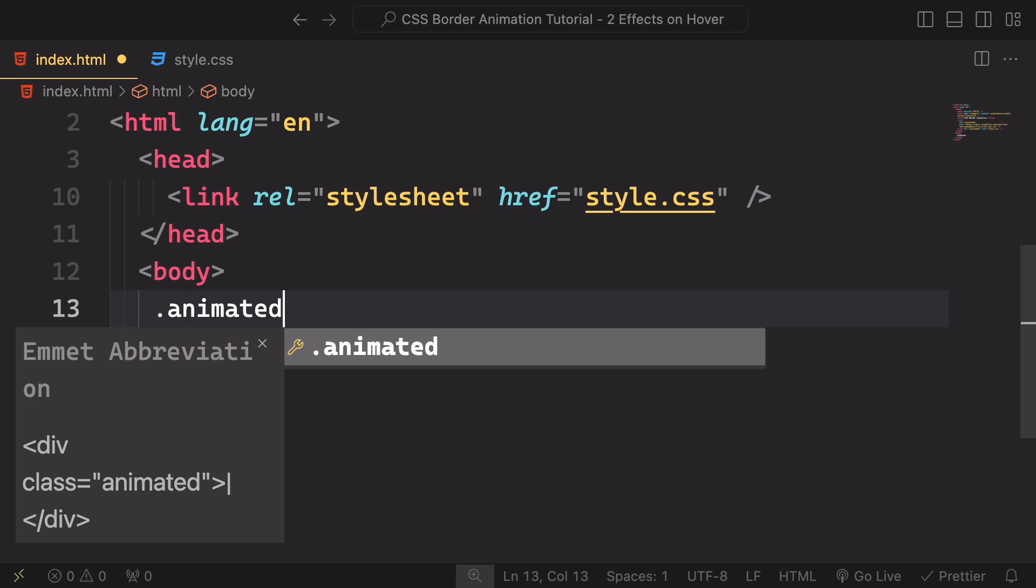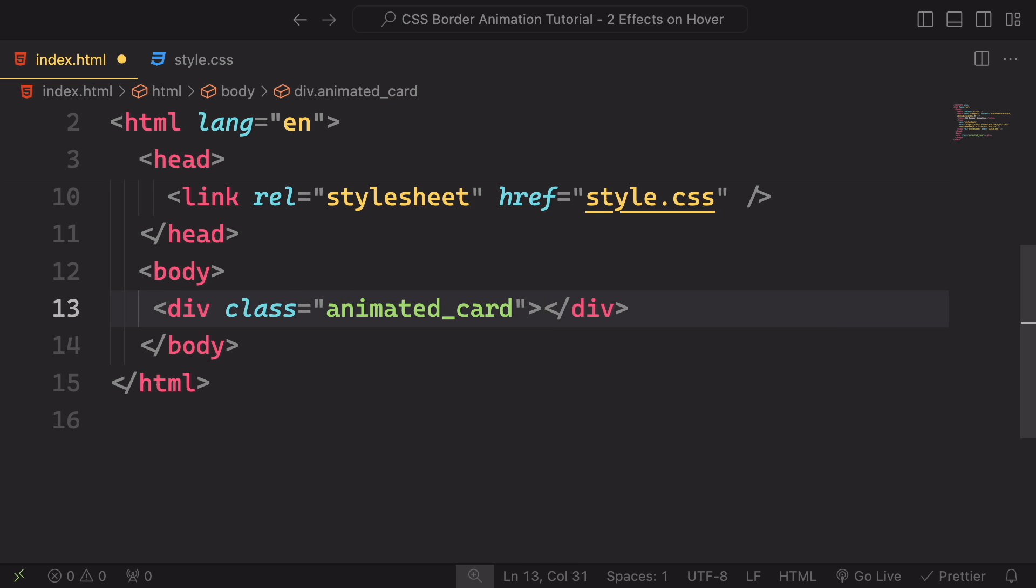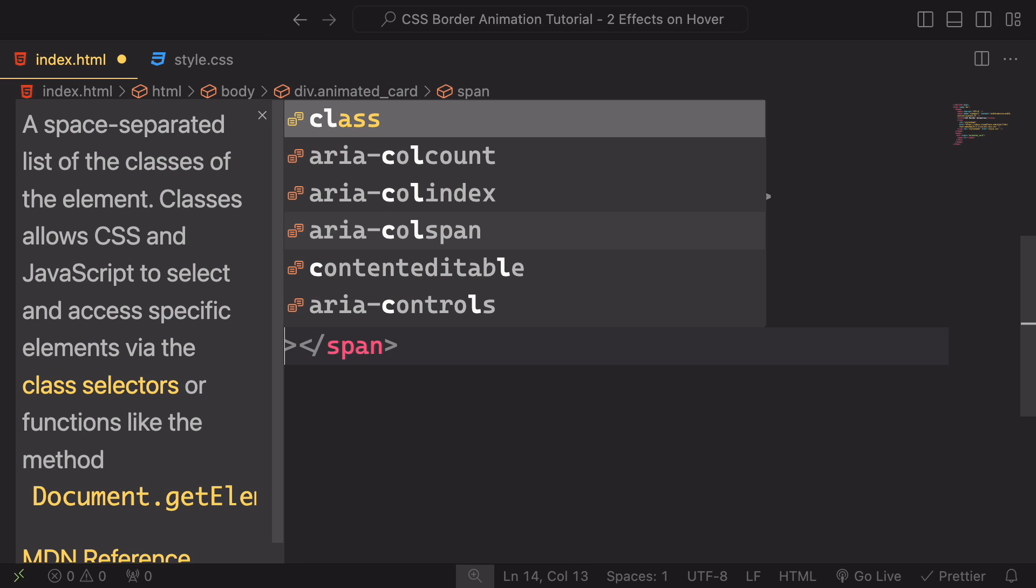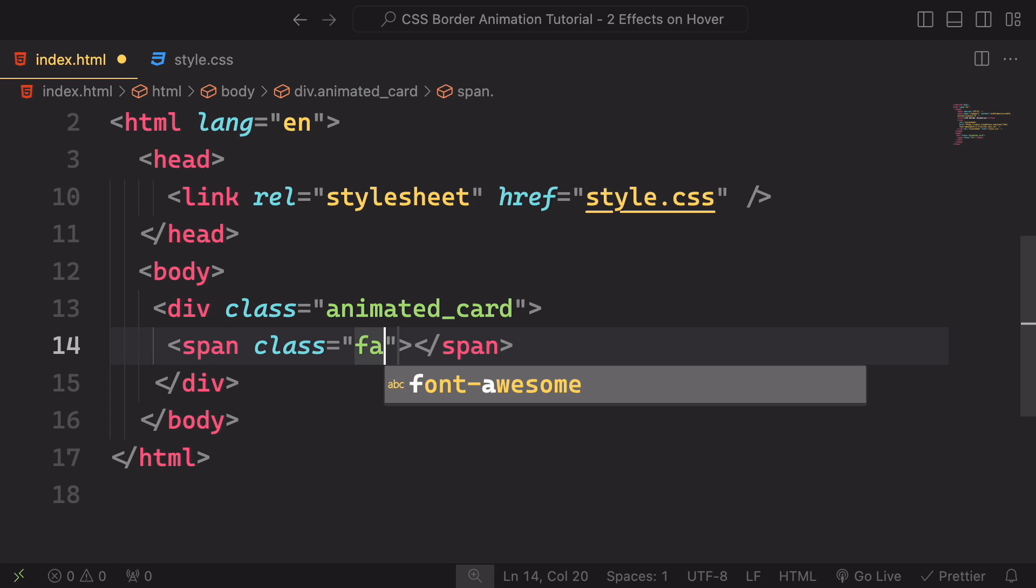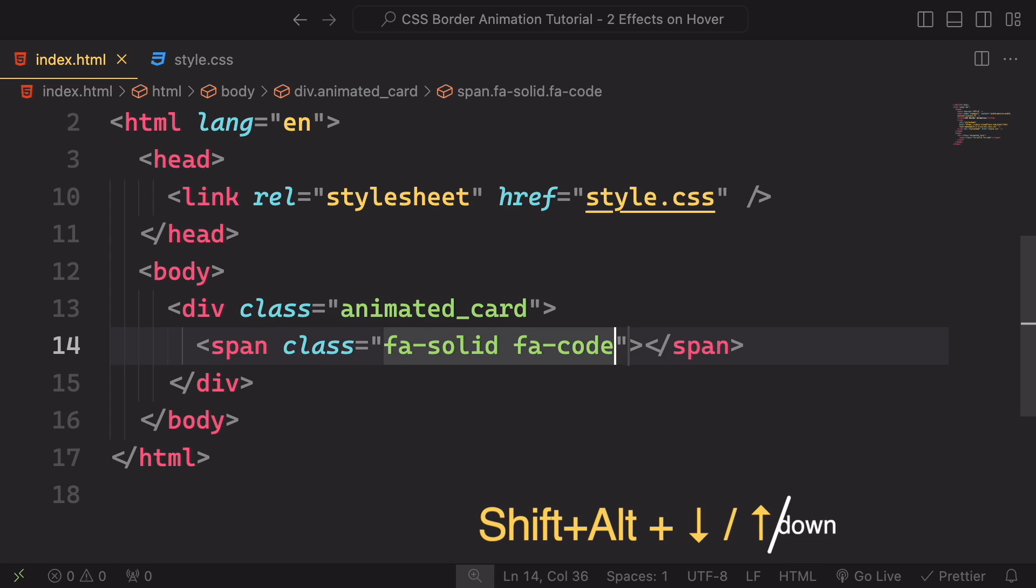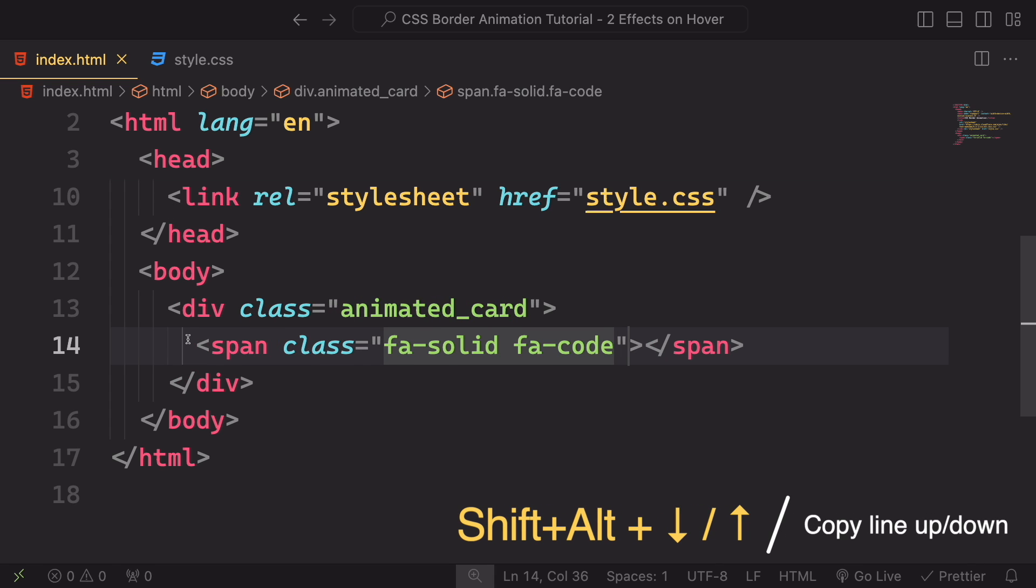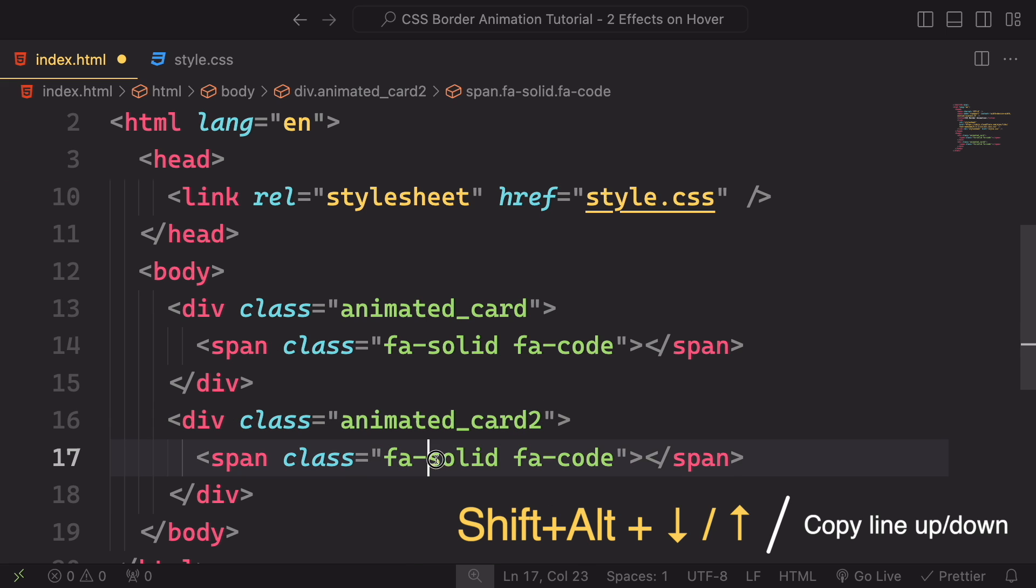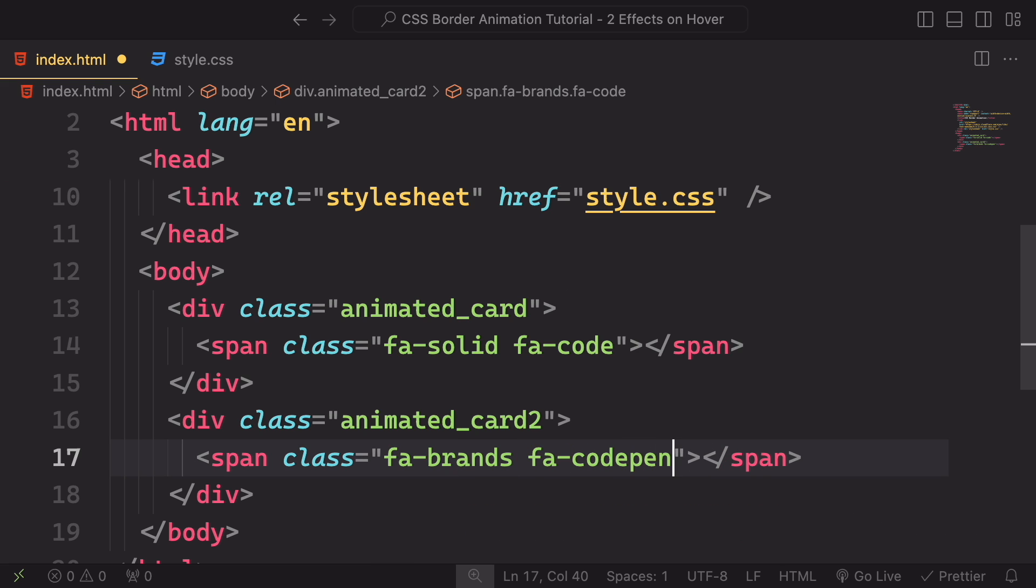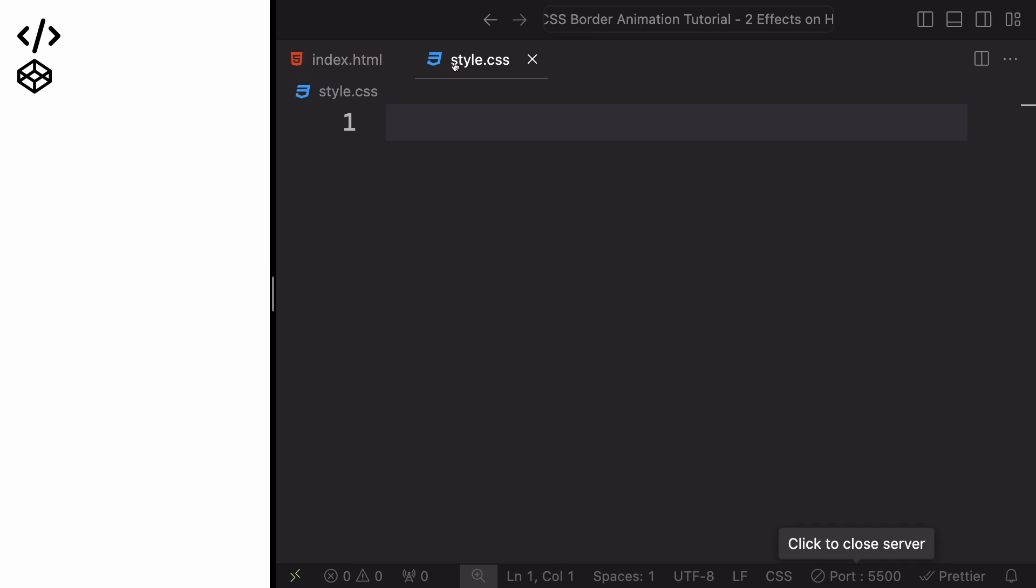We're gonna have two cards. Let's call the first one animated_card. It's gonna be a div. And inside this div, let's have a span with the class for the Font Awesome. Let's say fa-solid fa-code. The first one. Let's just duplicate this. Let's call the second card card 2. And this one, let's say it's gonna be brands and code pen. Let's see what we have so far using live server. And it looks like we have just two icons. And our markup is done.